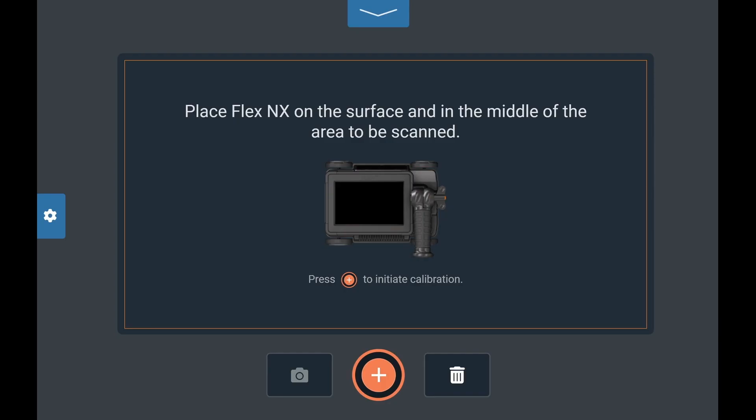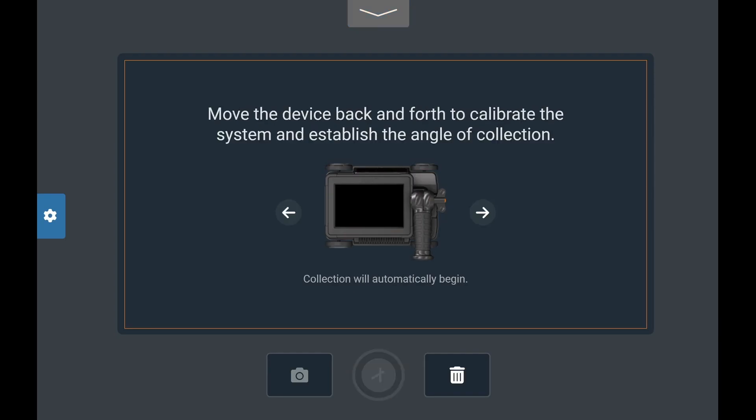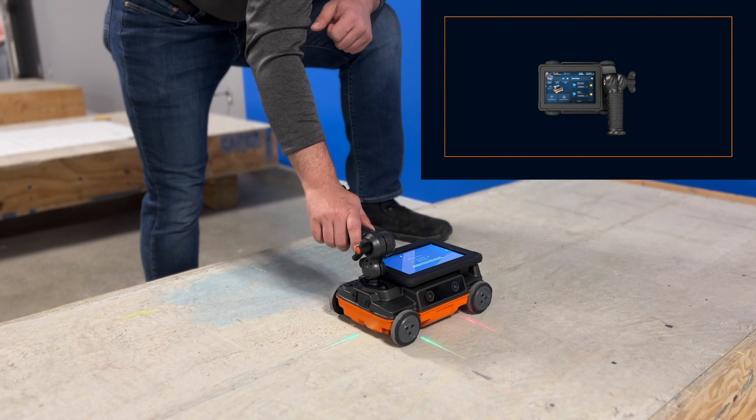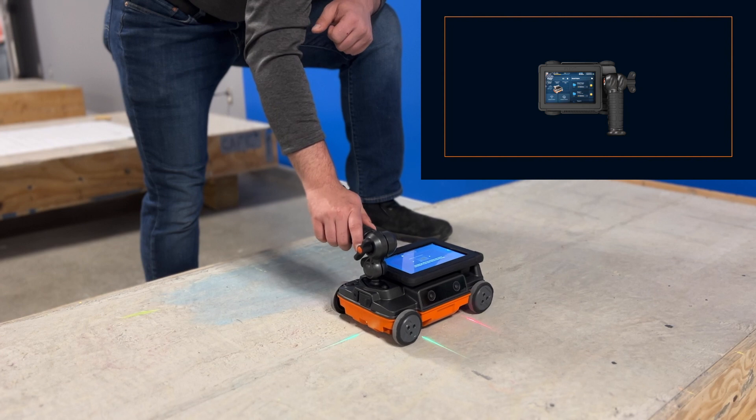Now it's time to determine the area you would like to scan and to calibrate your Flex NX vision system. First, place Flex NX in the center of the area you wish to scan. If you are scanning a predefined core or cut area, place Flex NX directly over this location.